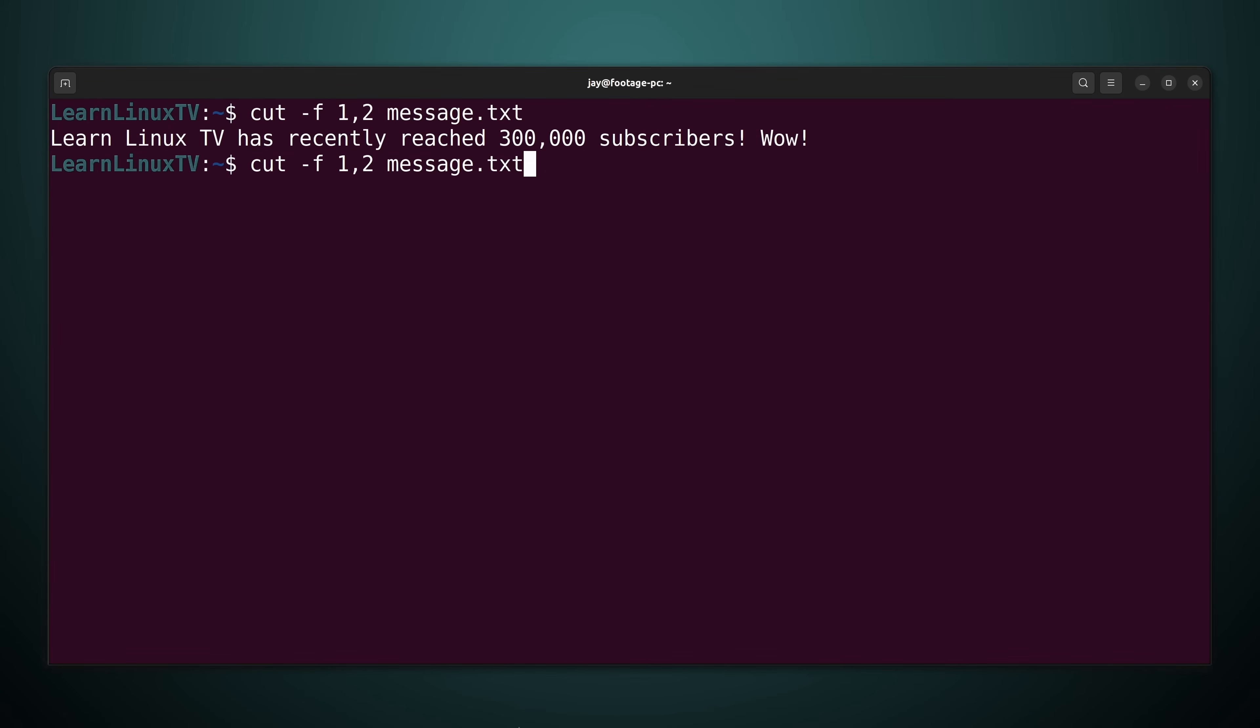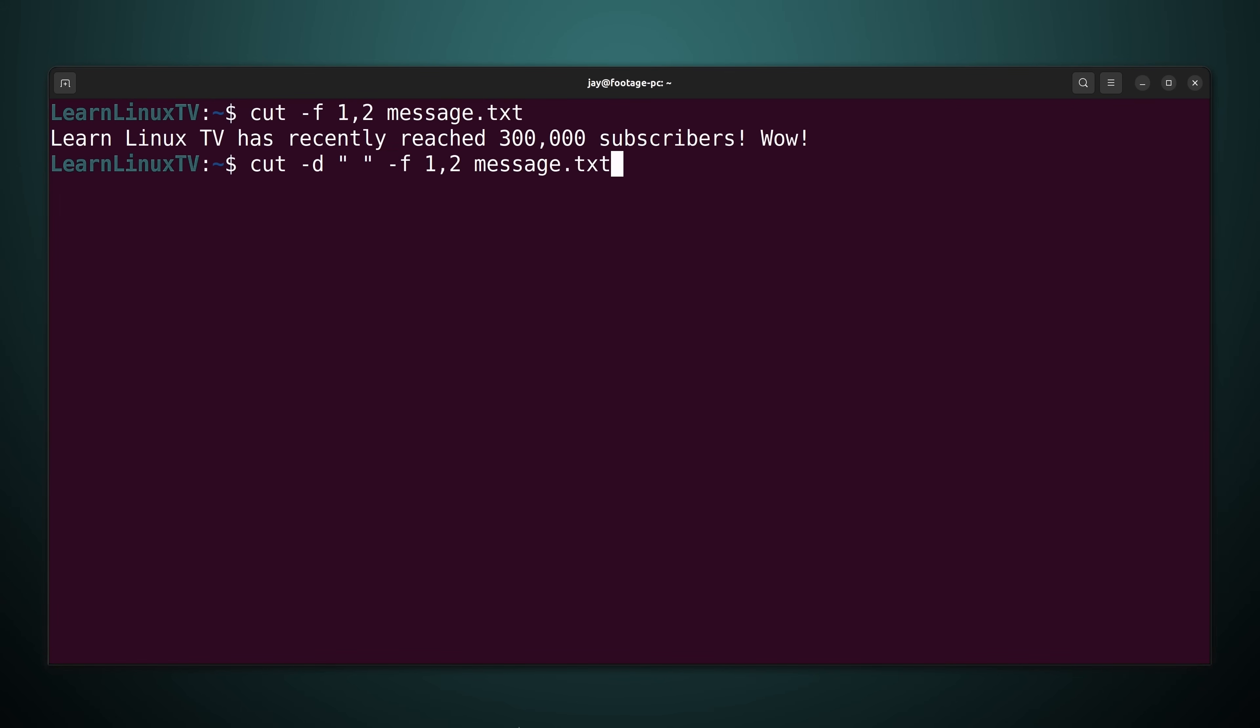So here's the previous command. And right before the dash f I'm going to type dash d for delimiter. And I'm going to set that to space. I put double quotes around a space to identify that the space character is how cut should differentiate one field from another.